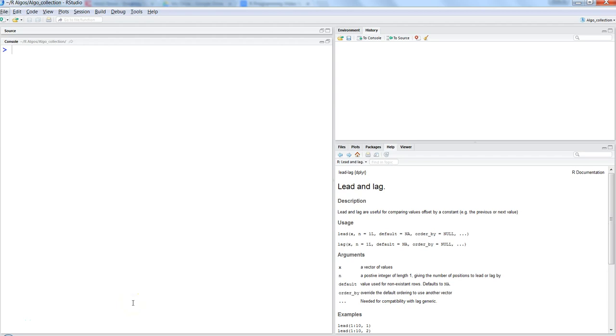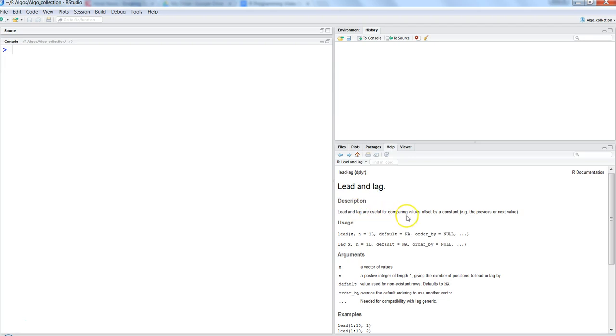Hi there, this is Abhishek. In this video I will talk about the dplyr lead and lag functions. As mentioned here, they are useful for comparing values by a constant, that means the previous or next values. So basically, the idea is that you are at a current row within your dataset.